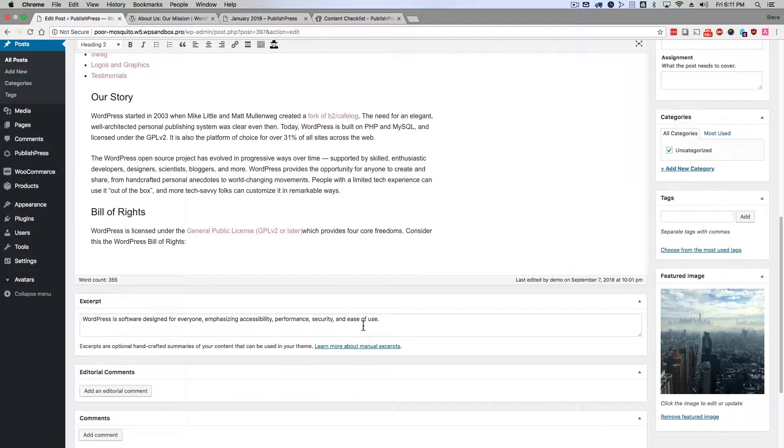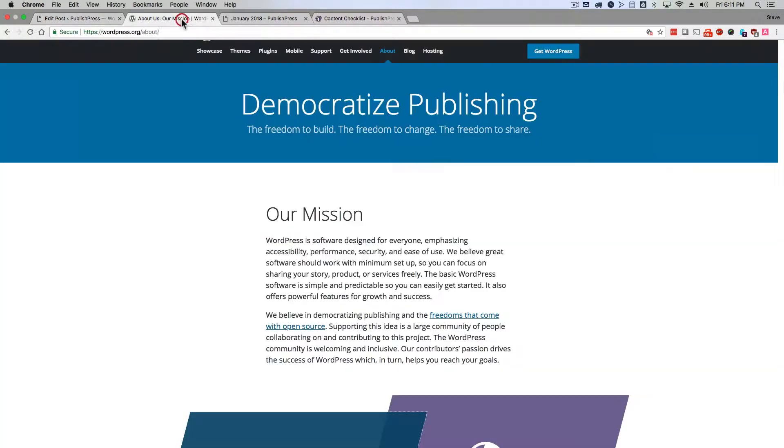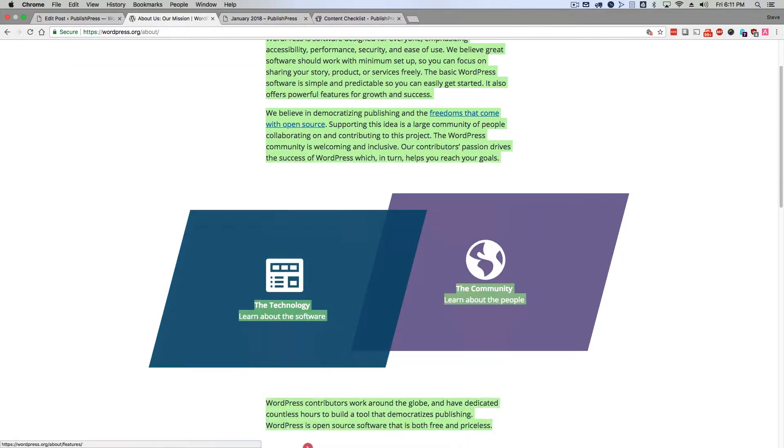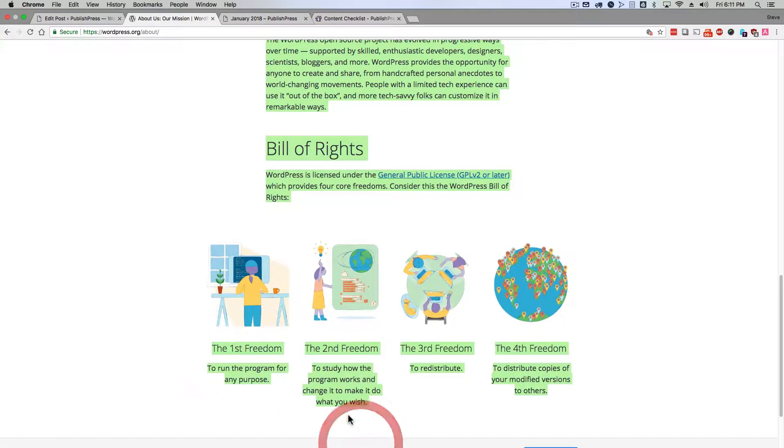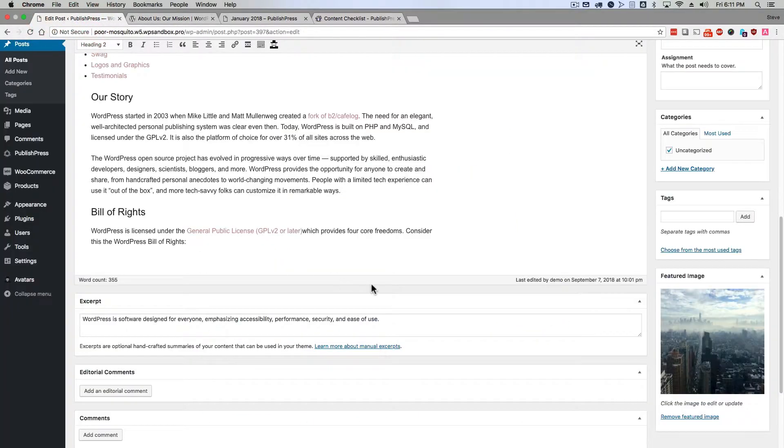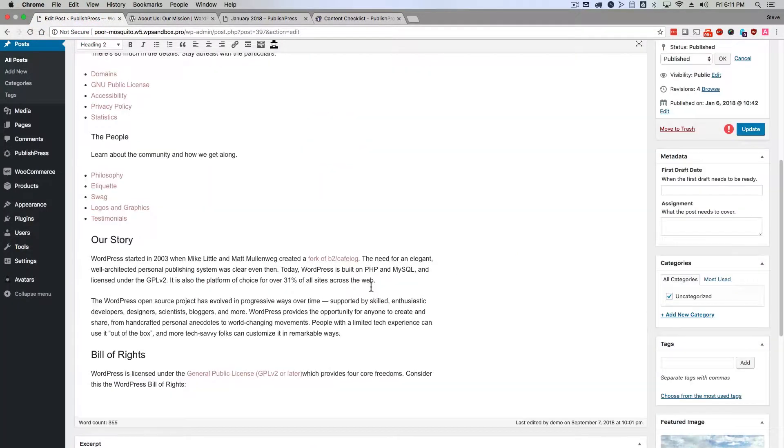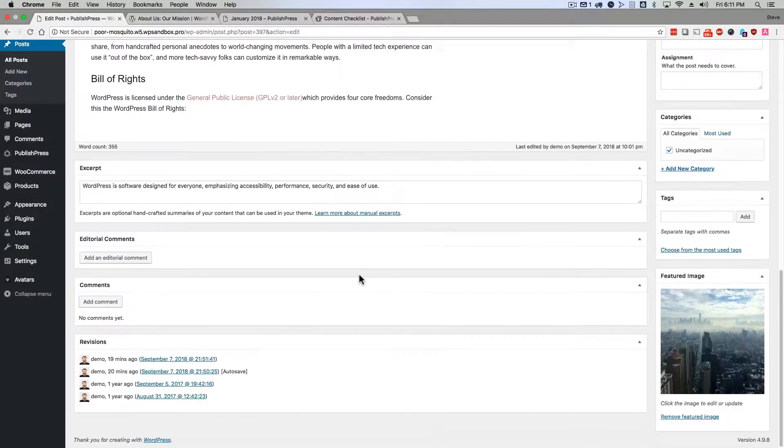In the post you can see in front of you, I went to the About Us page on WordPress.org and copied and pasted all their content. It ended up being hundreds of words long. I just took it, copied it, and pasted it into my WordPress post here.